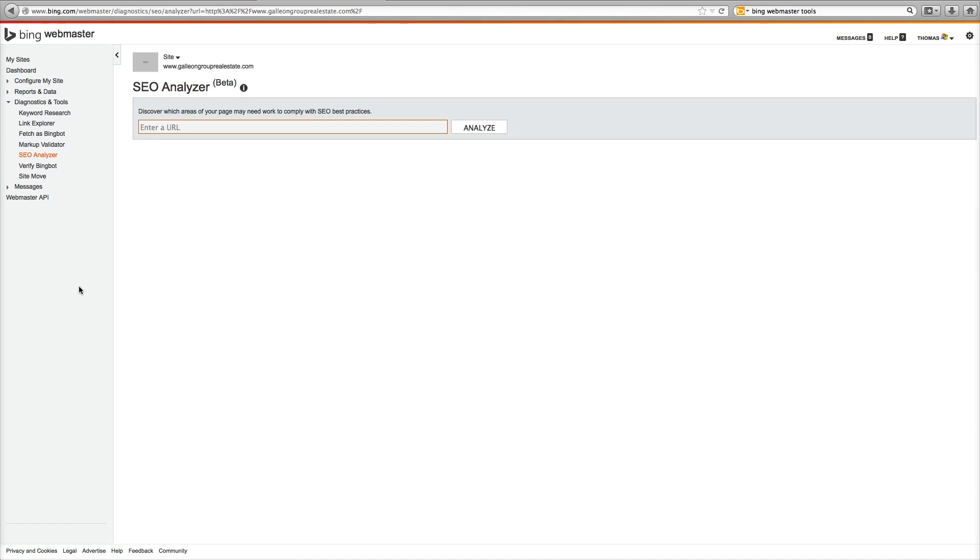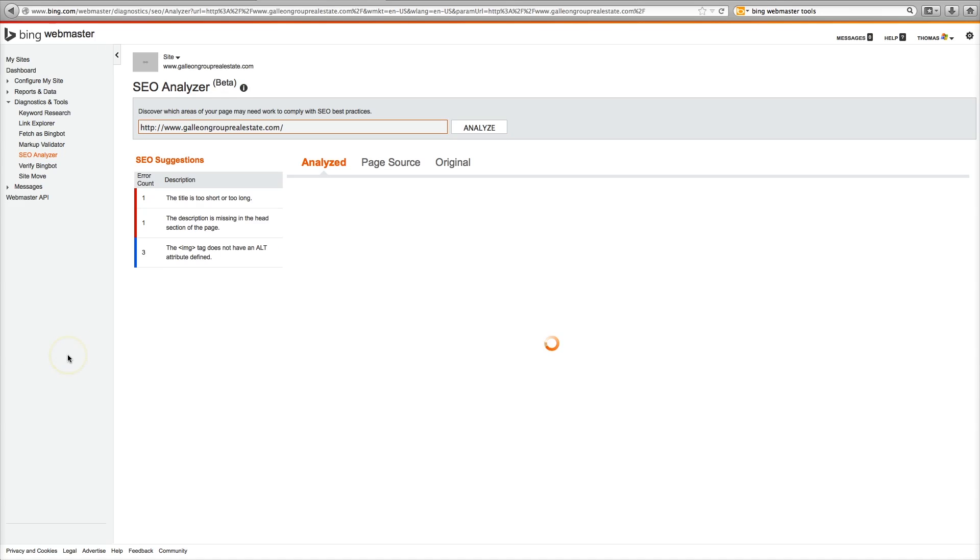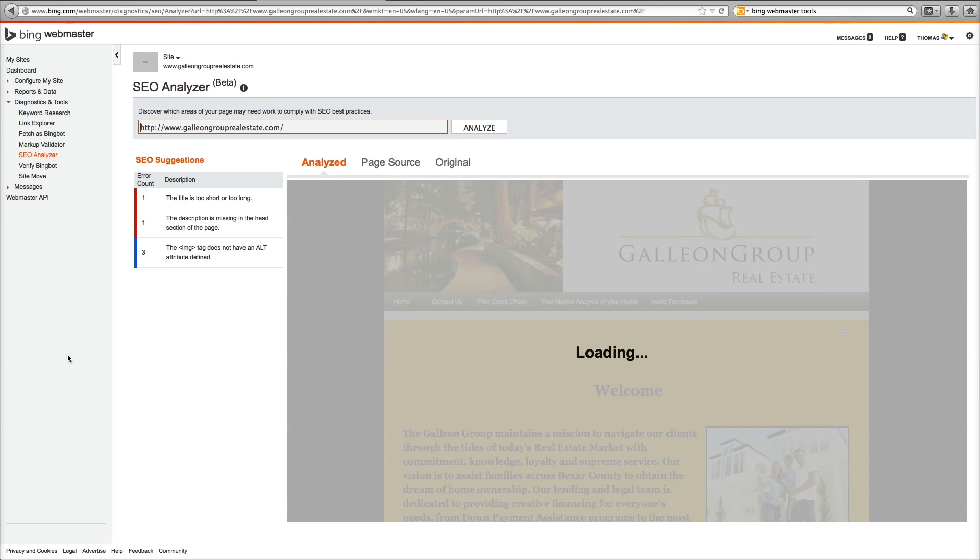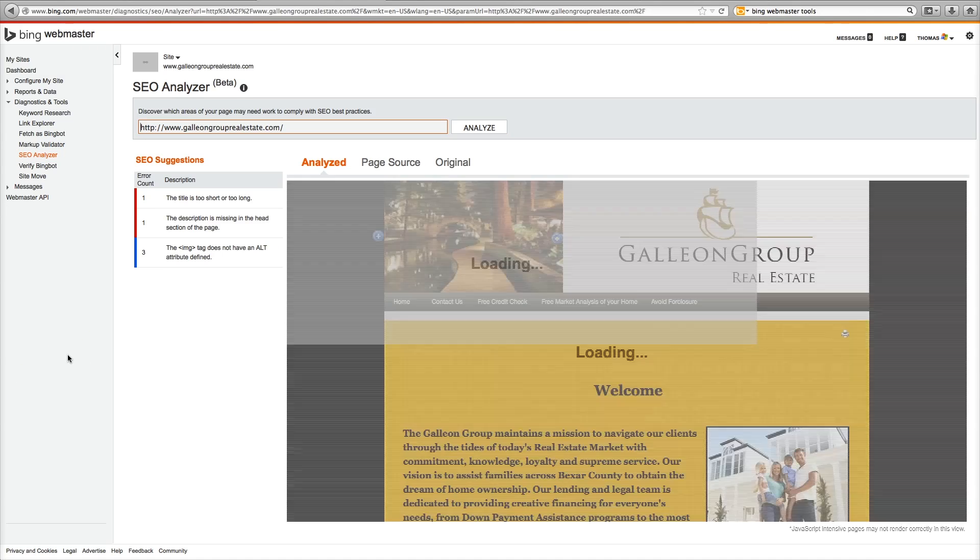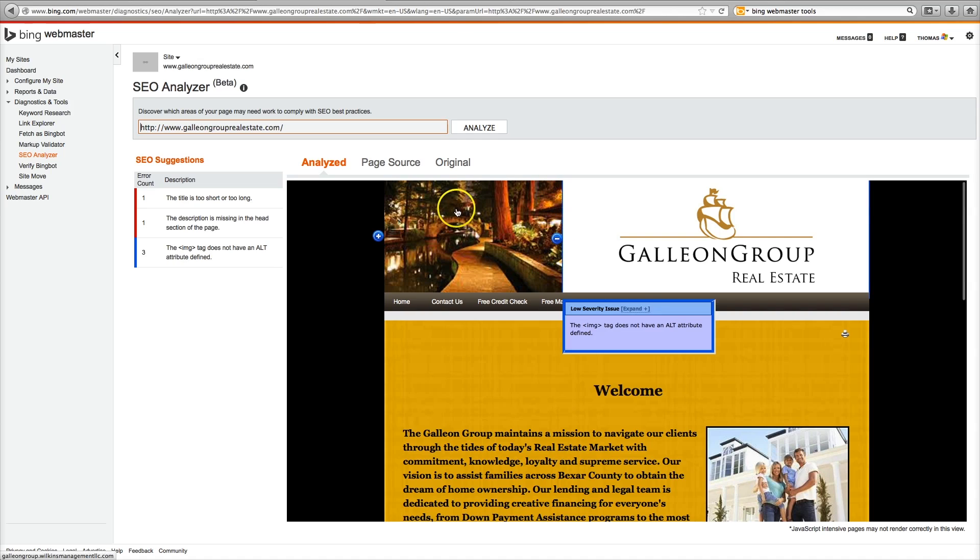SEO Analyzer. Paste. Analyze. The image tag does not have an ALT attribute defined. So we need to change this and add an ALT attribute.